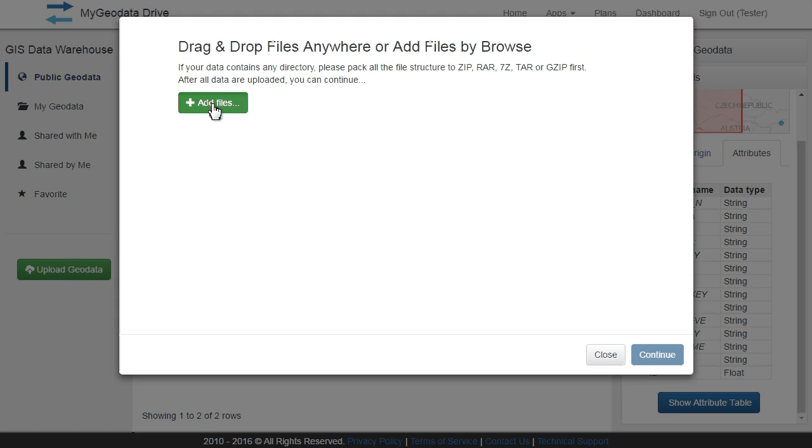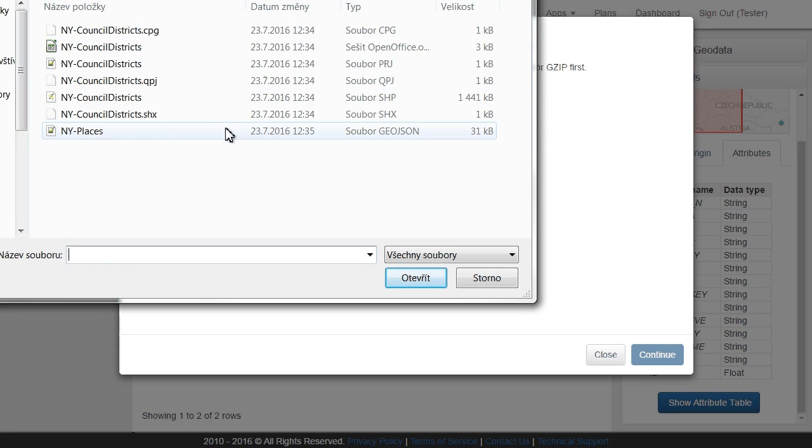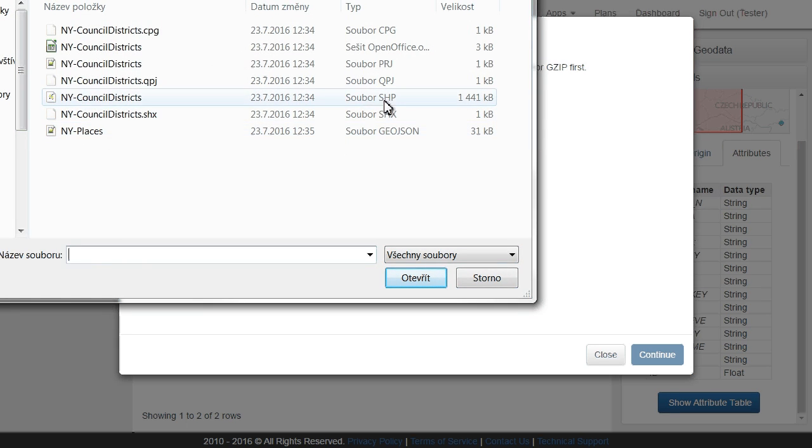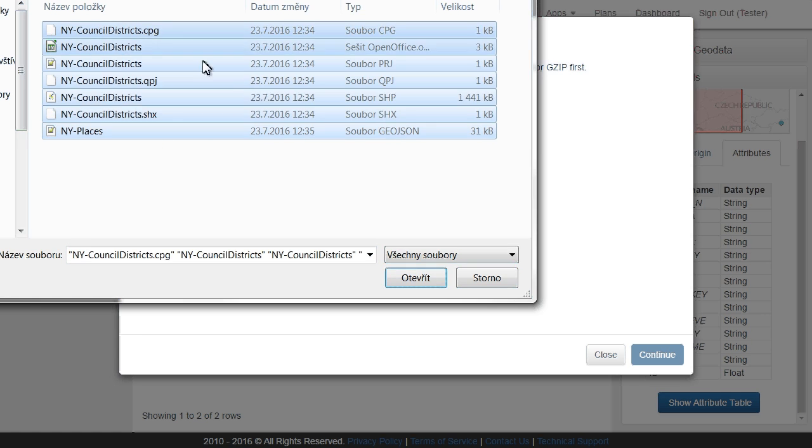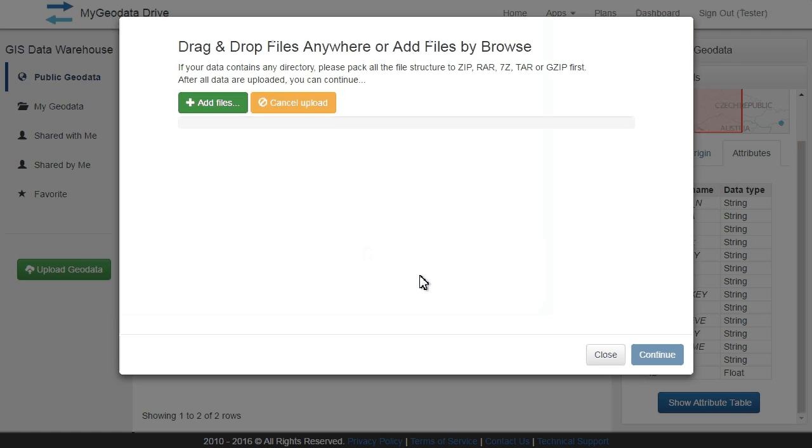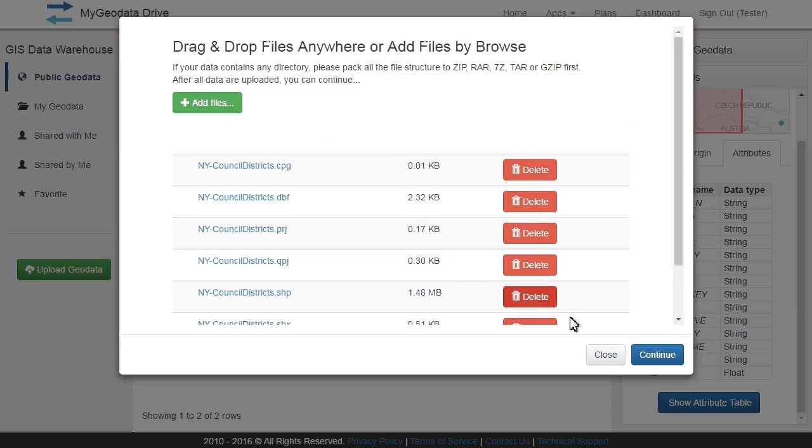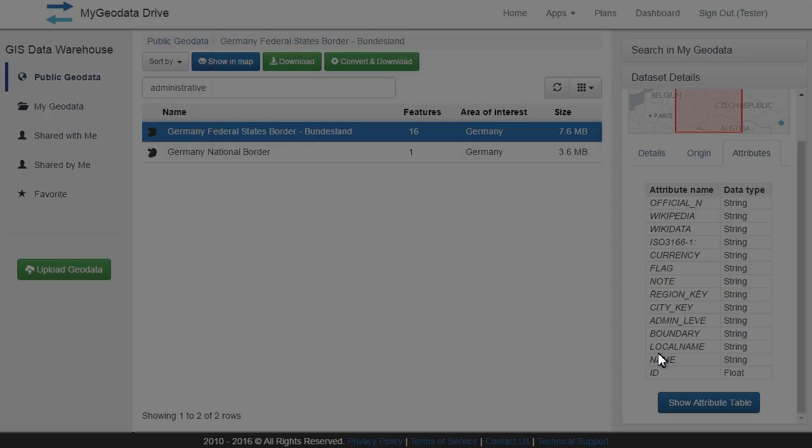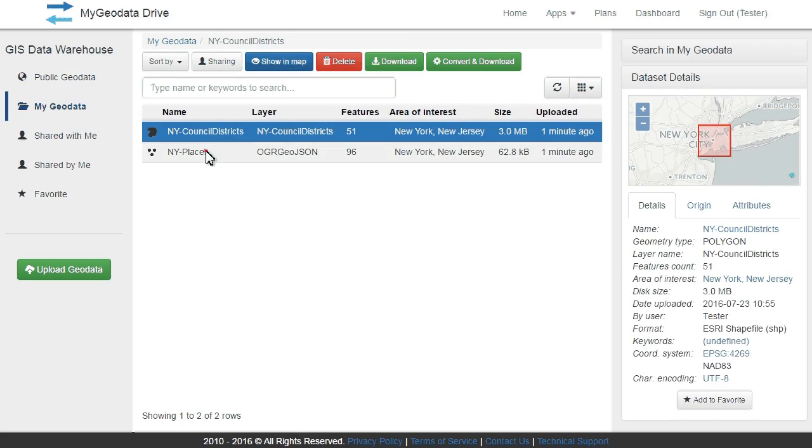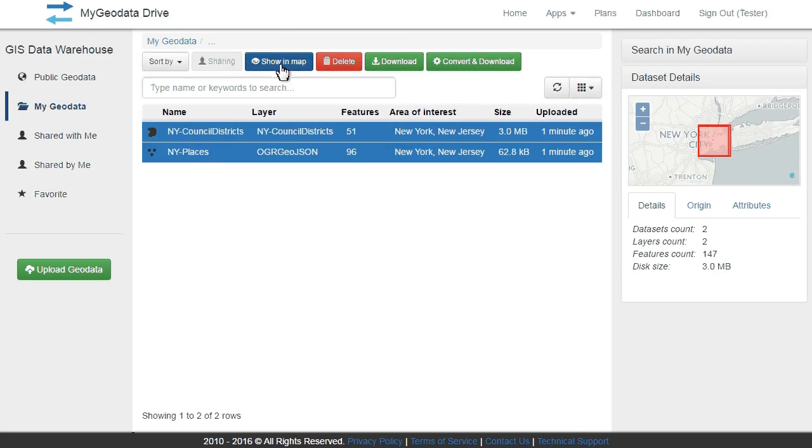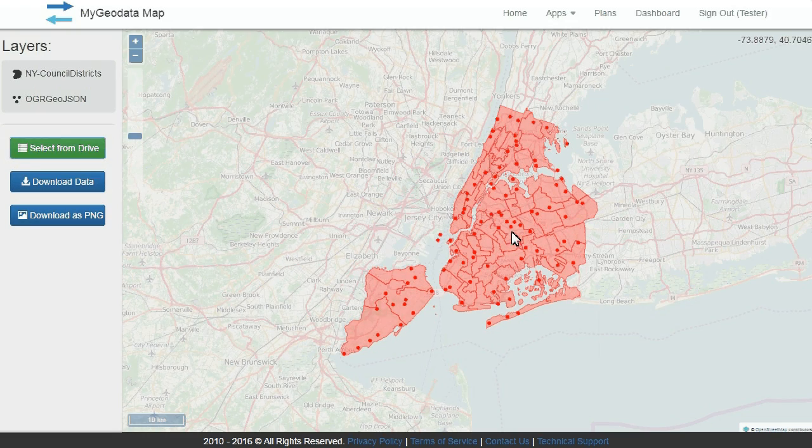My Geodata Cloud supports many GIS and CAD file formats. You can upload multiple files at once or pack them into a zip file. All available metadata are recognized automatically. You can use your datasets and view them in a map immediately after upload.